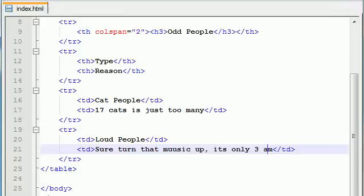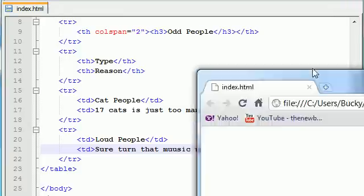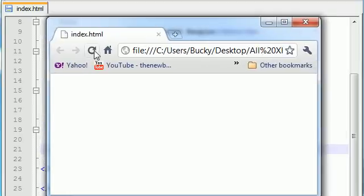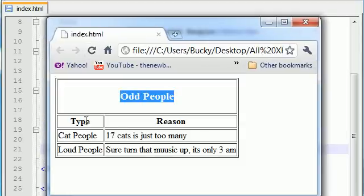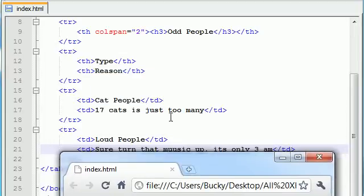So anyways, go ahead and save this and see what we got. Refresh it and check it out. The main odd people, you can see that this table basically consists of two columns. One, two. But this main one right here, we told it to colspan two, if you remember right there.